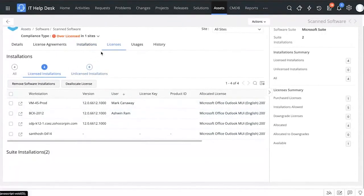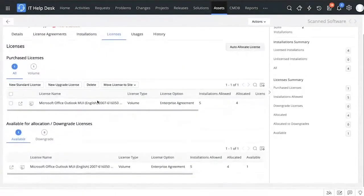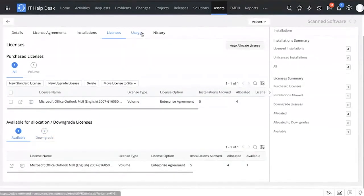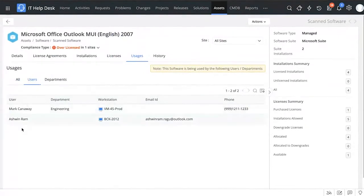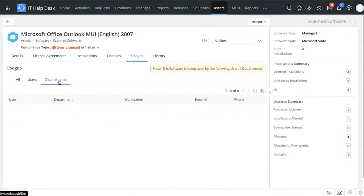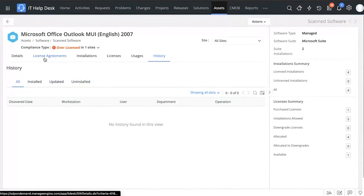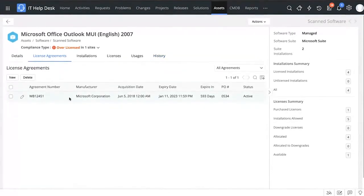Under the Licenses tab, you can see the number of licenses available for this particular software — we see one purchased license and one available for allocation. You can also add downgrade license information. You can see who is using this software, associate software to departments, and under the History tab you can look at all the actions performed — where it was installed, updated, or uninstalled.